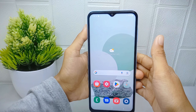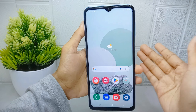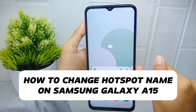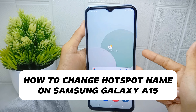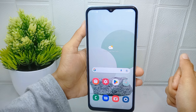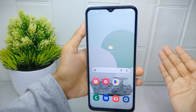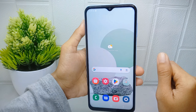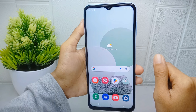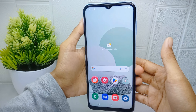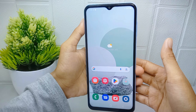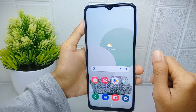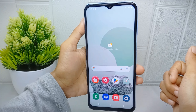Hello everyone. In this tutorial, I want to show how to change the hotspot name on a Samsung Galaxy A15 device. Changing the hotspot name allows people to personalize their device and make it unique — they can choose a name that reflects their personality.